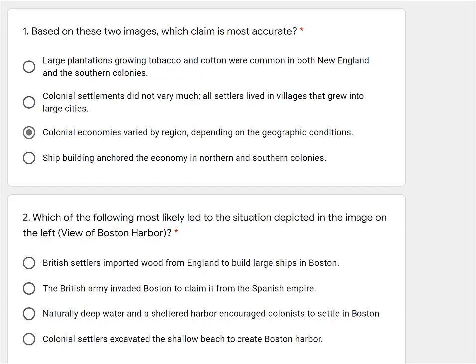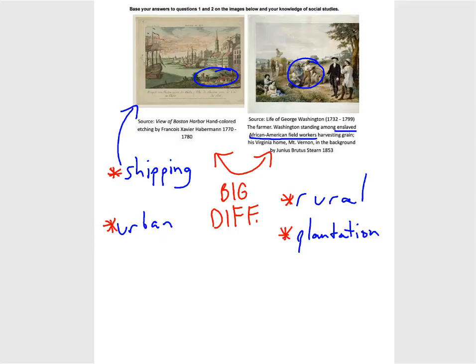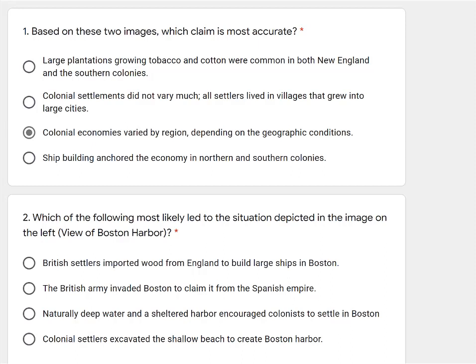Our second question asks us to ignore the George Washington plantation and cash crop economy, and focus on the merchant shipping in New England economy as depicted in the left image — the view of Boston Harbor. First option: British settlers imported wood from England to build large ships in Boston. Although you can't answer that by looking at the images, you should know that in colonial history there is a ton of harvesting of the forest for economic activity right here in the American colonies. So you can quickly say no — they were not importing wood, they were getting it here.